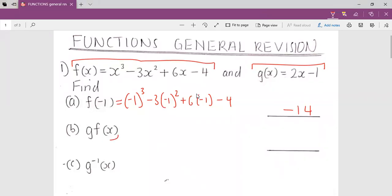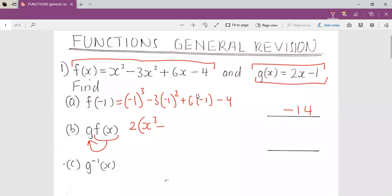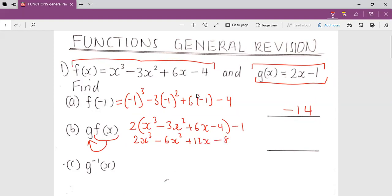For part b, we get f and keep it inside of g. In order to get f, on the place of x inside g I keep f. I open the bracket and get two x cubed minus six x squared plus 12x, then minus eight, minus one. I simplify and my final answer becomes two x cubed minus six x squared plus 12x minus nine.